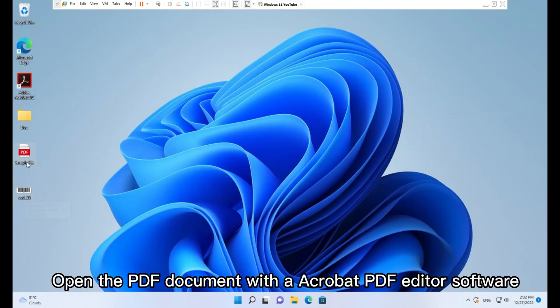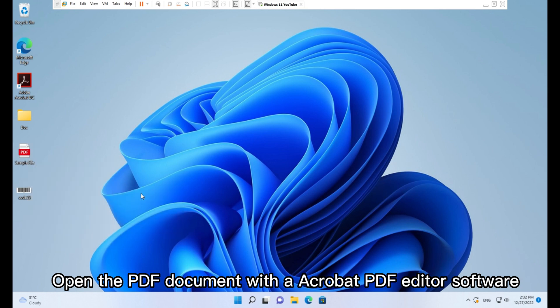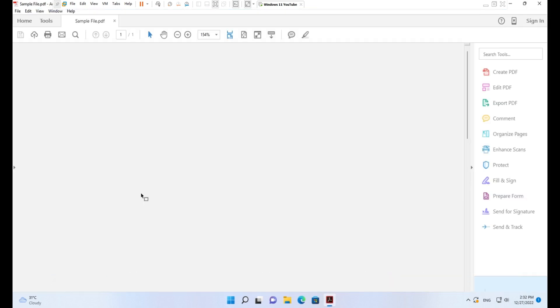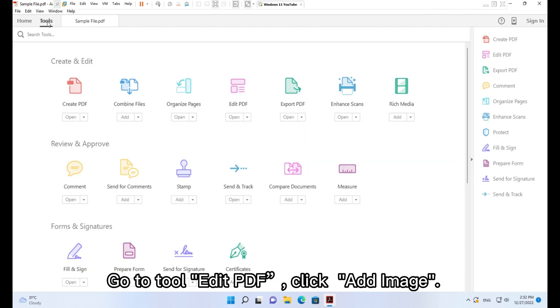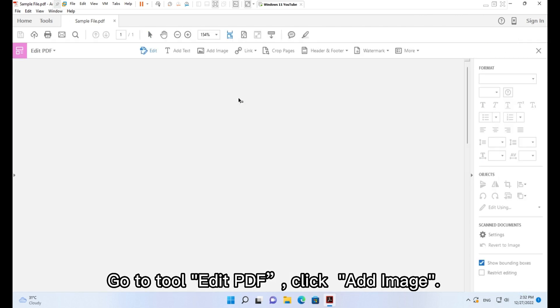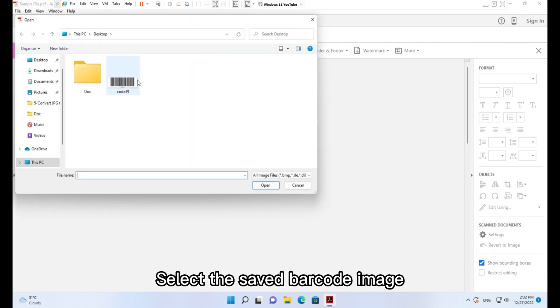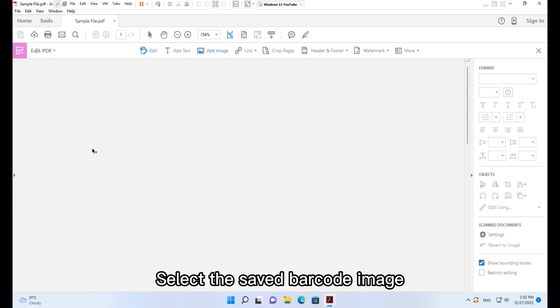Open the PDF document with Acrobat PDF editor software. Go to Tools, Edit PDF, and click Add Image. Select the saved barcode image.